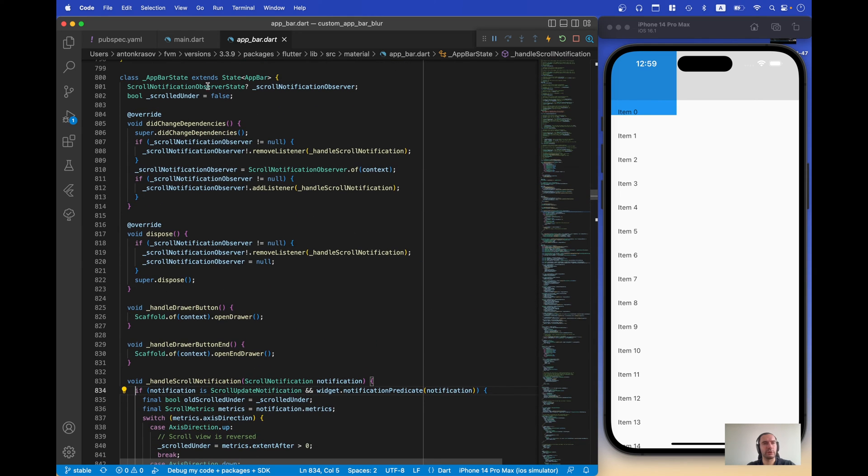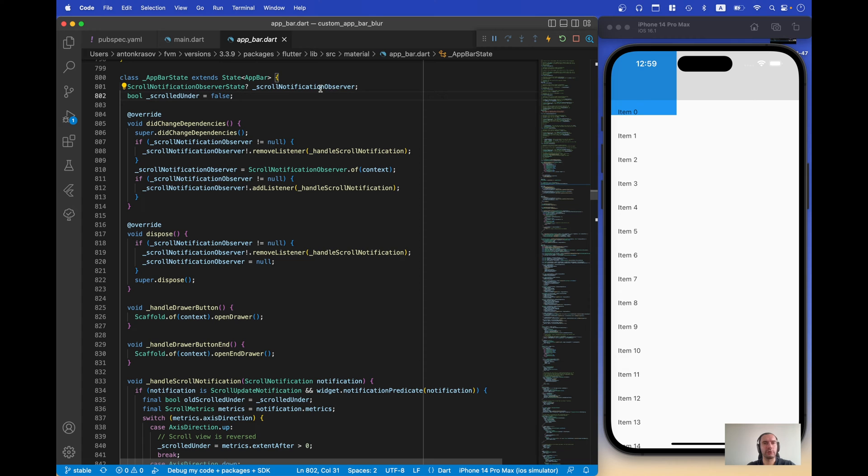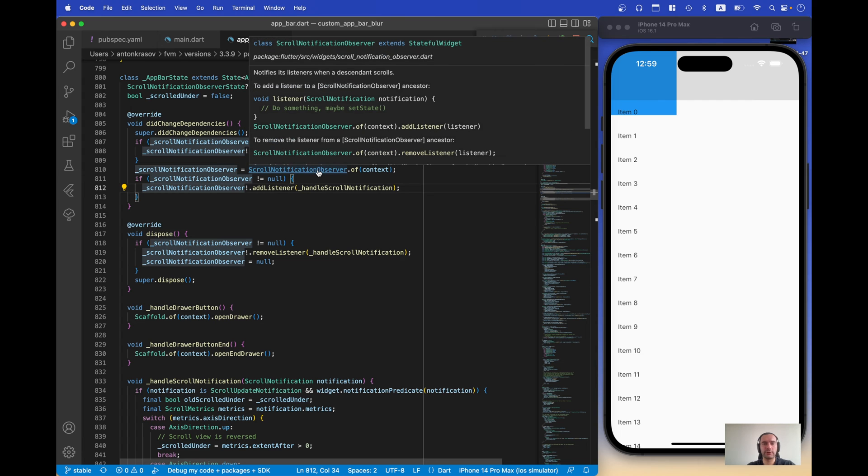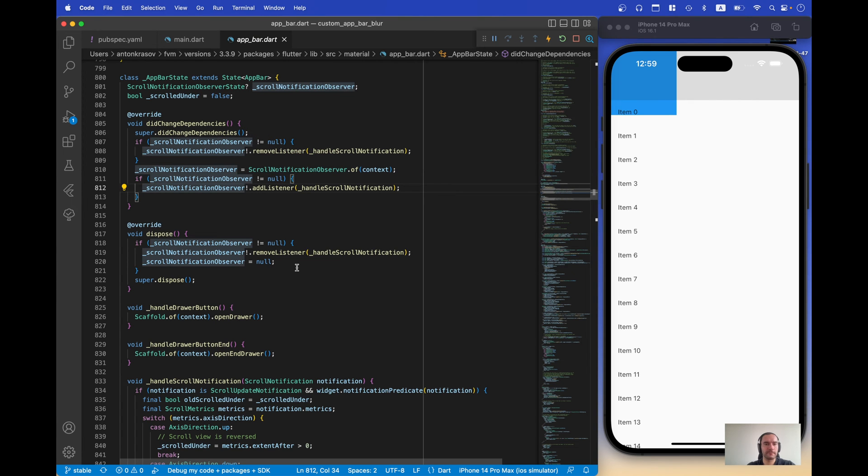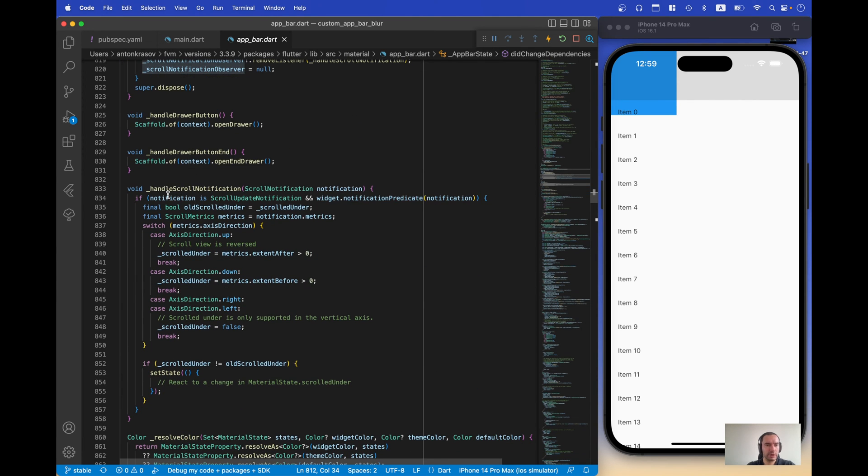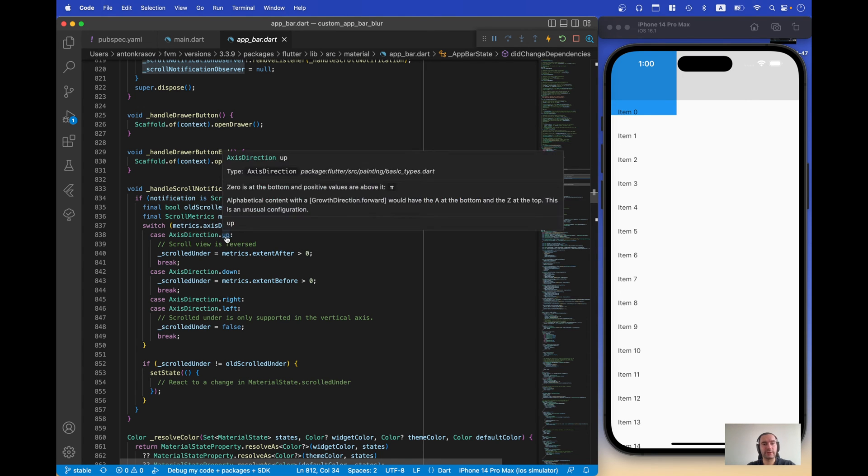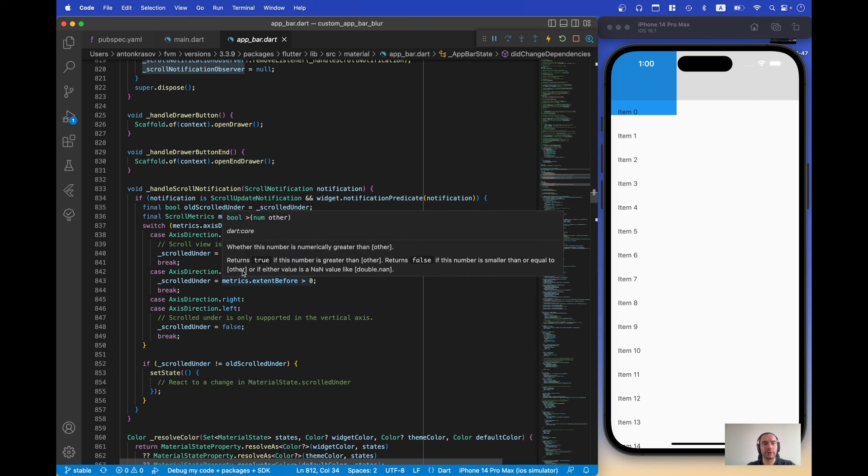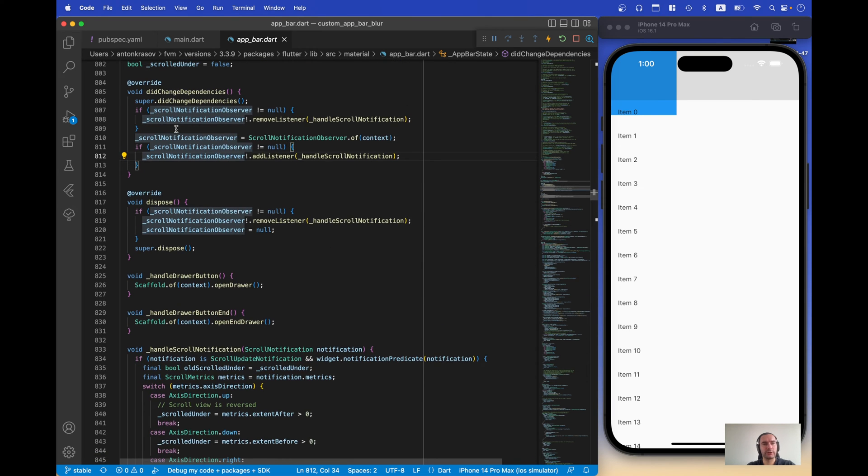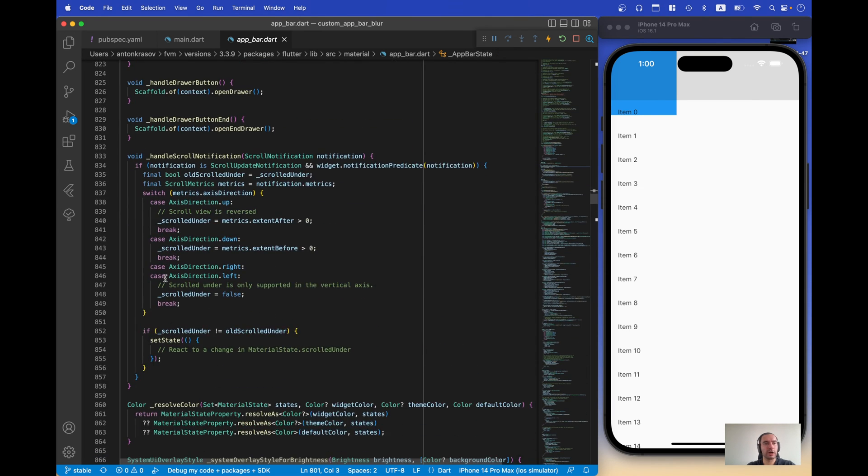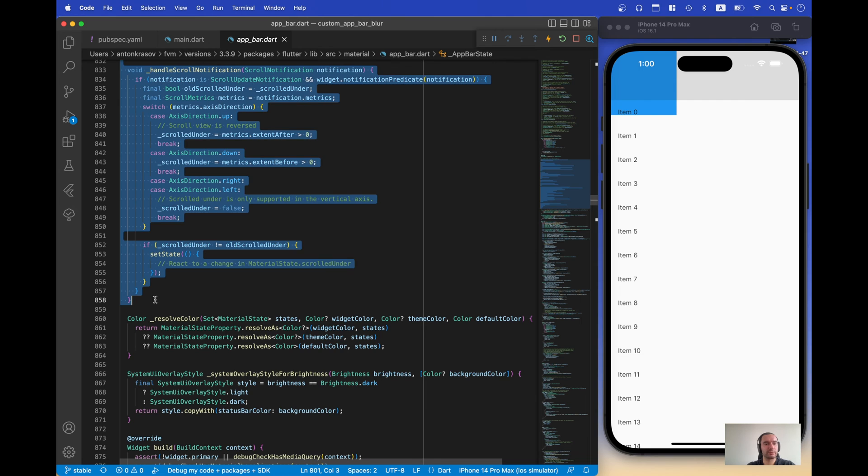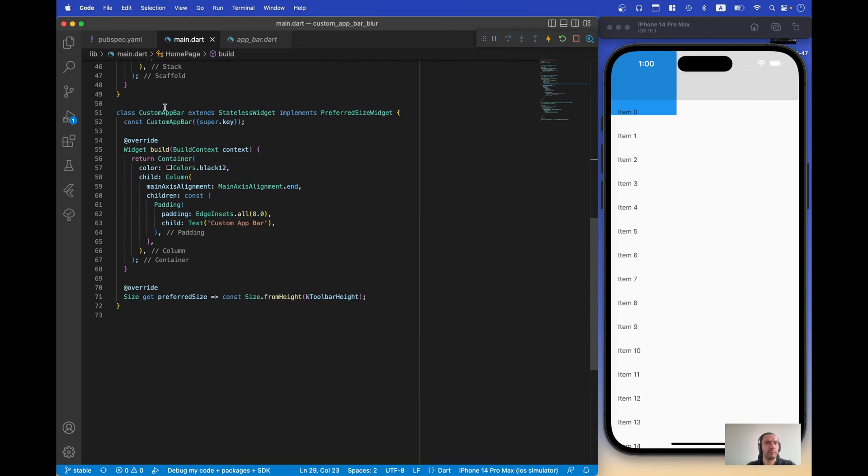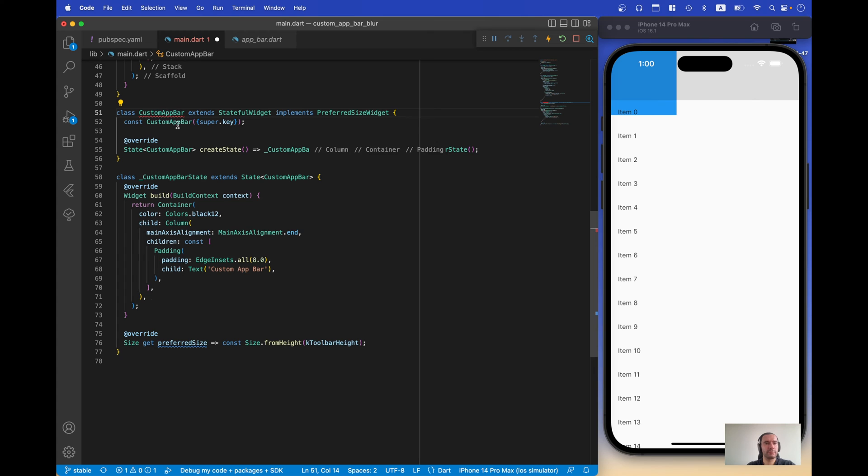If you scroll a little bit up, we will see our scroll notification observer, scroll under, we add listener for our scroll notification observer, then we remove on dispose and we set up this variable and we will scroll under and we just see if extend after greater than zero if it's up or extend before greater than zero if it's down. So let's just copy this logic into our custom app bar and check if it works.